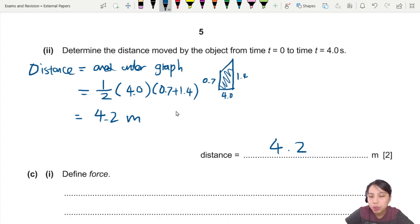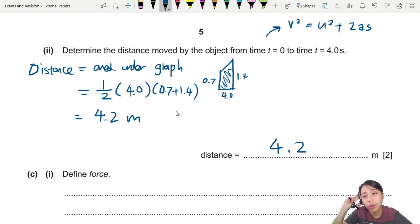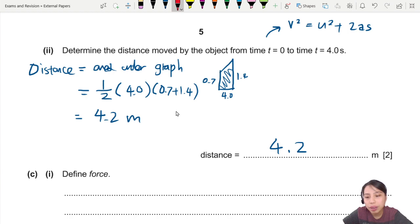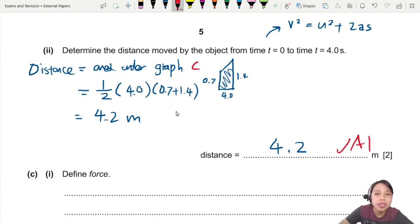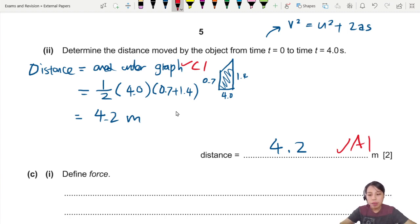So we write 4.2 meters. Some of you may prefer to use the SUVAT equation v² = u² + 2as to find s — you can use that to find displacement if you want to. But the easier method is recommended. One mark here is usually for knowing that distance equals area under the graph — if you knew that principle, you're good to go.